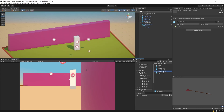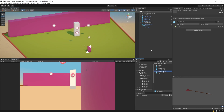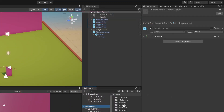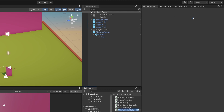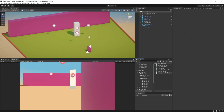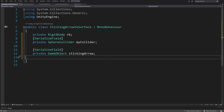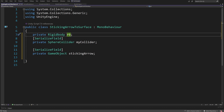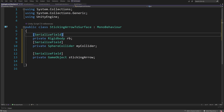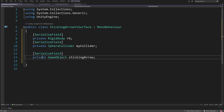To make sure that we can actually instantiate it, we need to create a new script and attach it to our arrow parent. Let's go to our assets scripts, right click, create a new C# script, call it StickingArrowToSurface, and open it up. We are going to have a private rigidbody field, a serialized field private sphere collider called myCollider since the arrow has two colliders, and a serialized field private game object stickingArrow — this is the arrow we are going to instantiate when we hit an object.